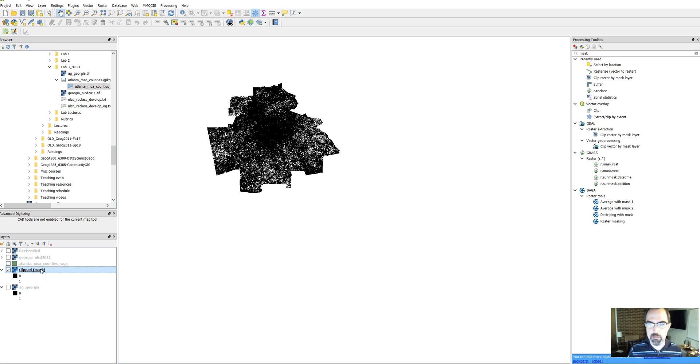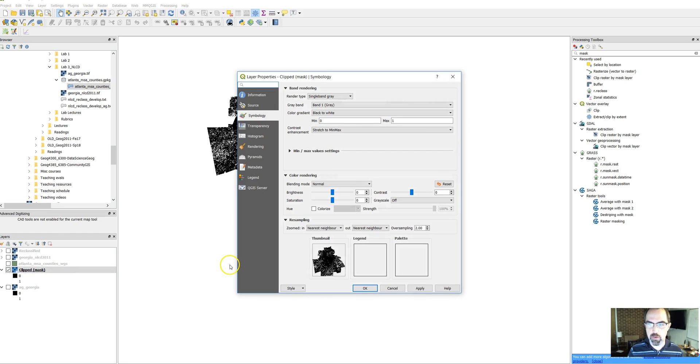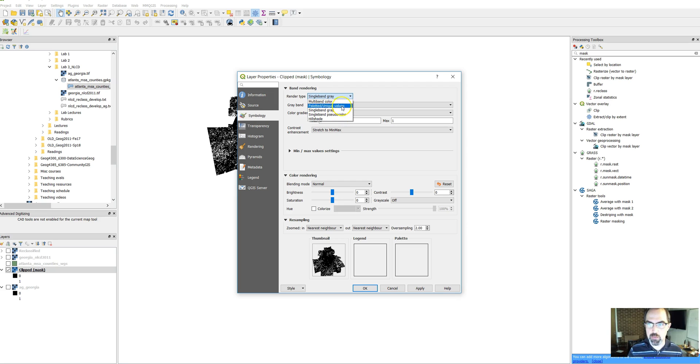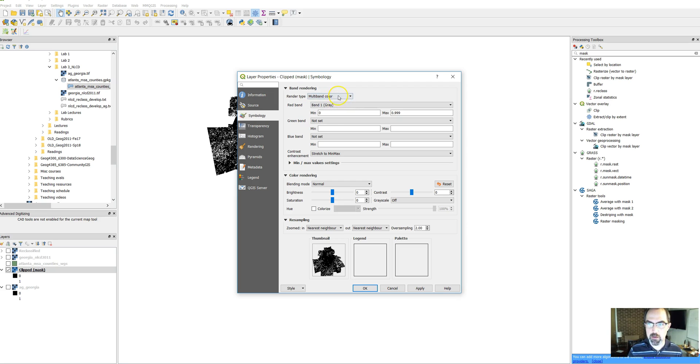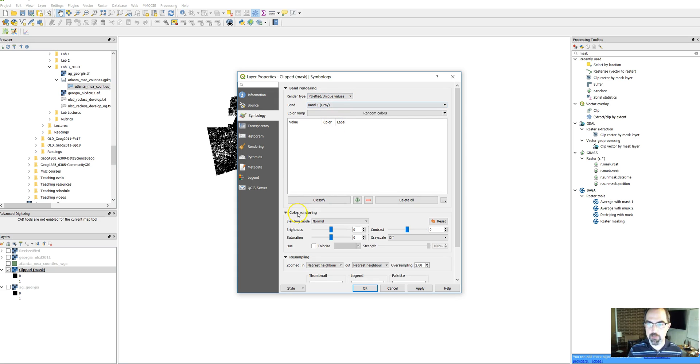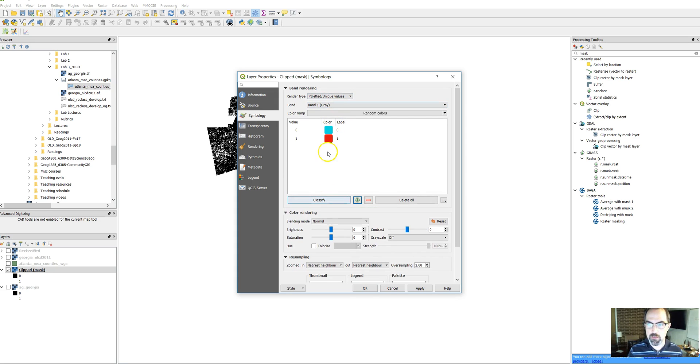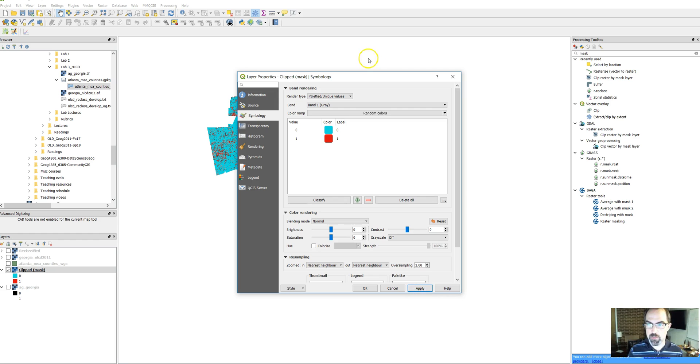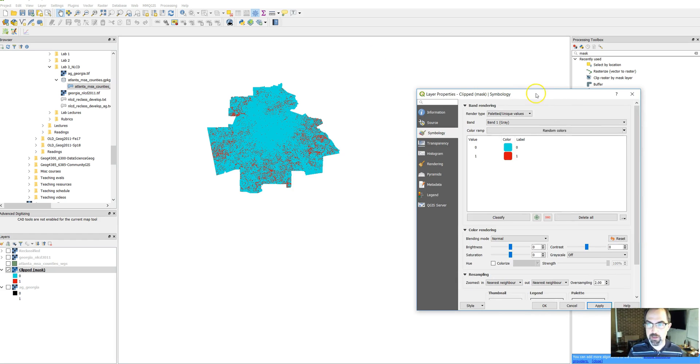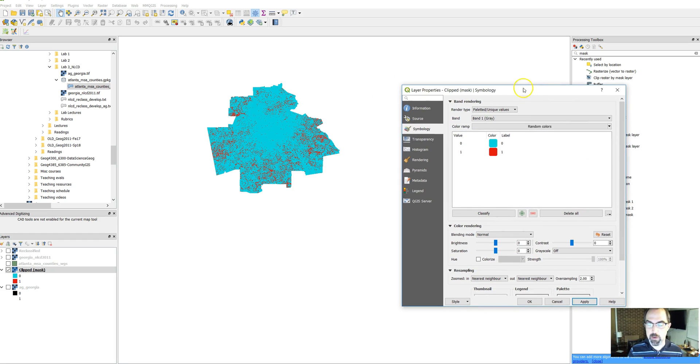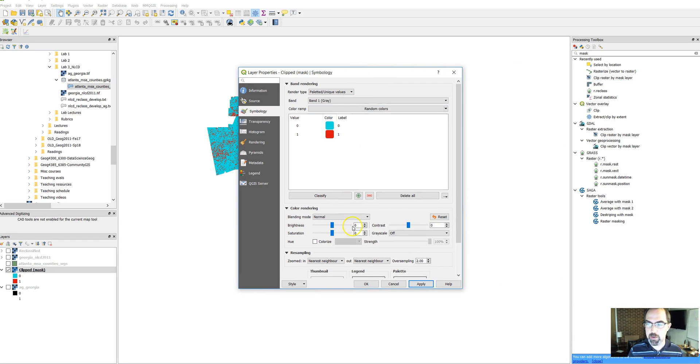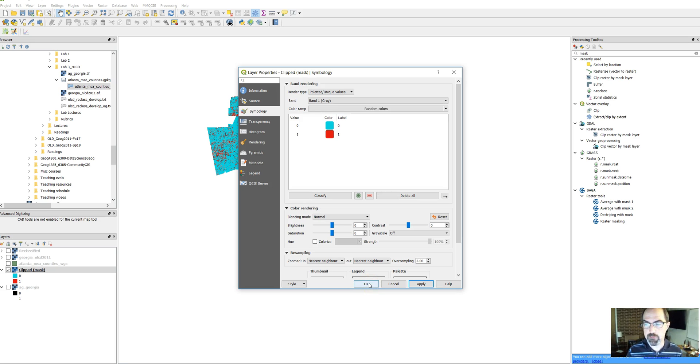One note is that you might want to go through and think about how to redo the styling here. So you can use multiband color, or you can use paletted unique values to do this. So there are two values and you can pick which color you want each one to be. Spoiler alert, these are not the colors you want to use. But pick ones that you think look good that highlight where the developed land is in your case.